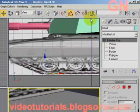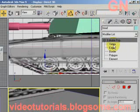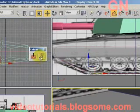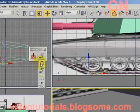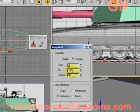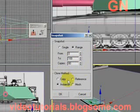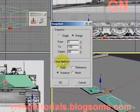Right click on any empty spot of the toolbar, select extras, click and drag to select snapshots. Select range from 0 to 100, number of copies will be 80, clone method select instance, then click OK.